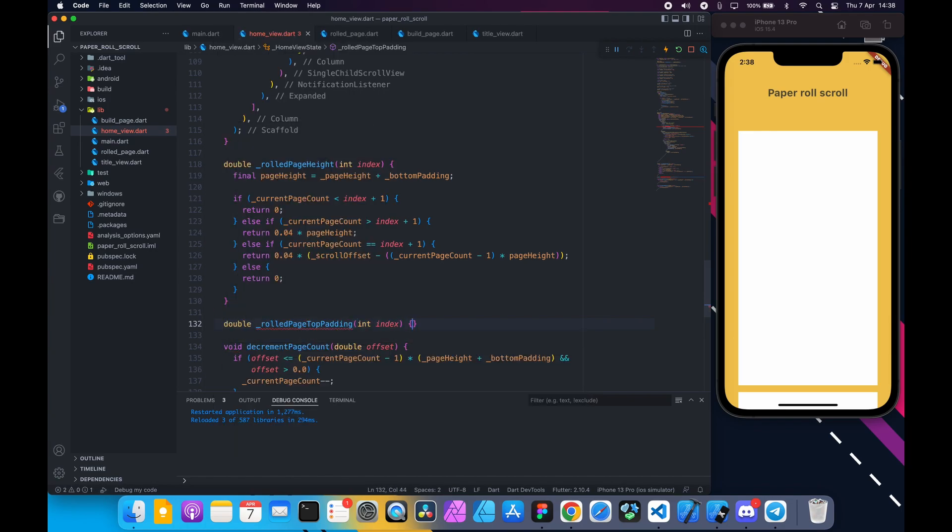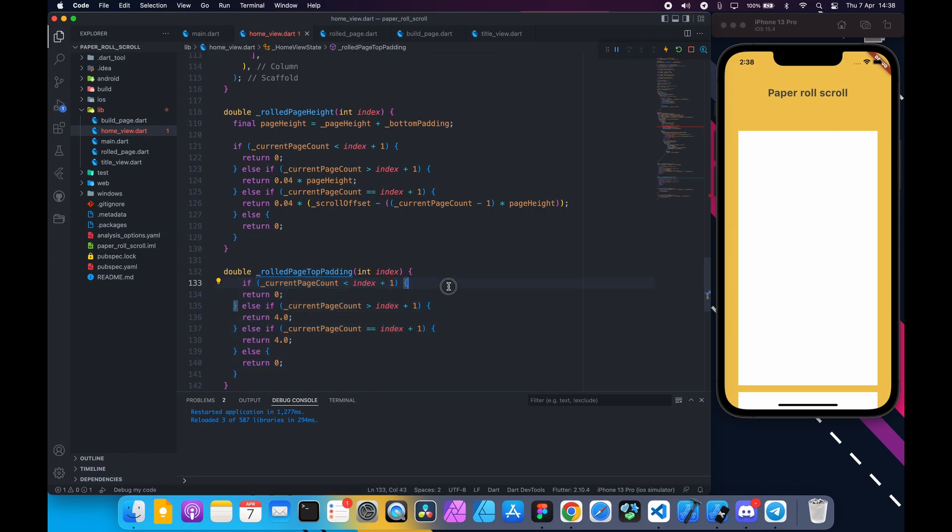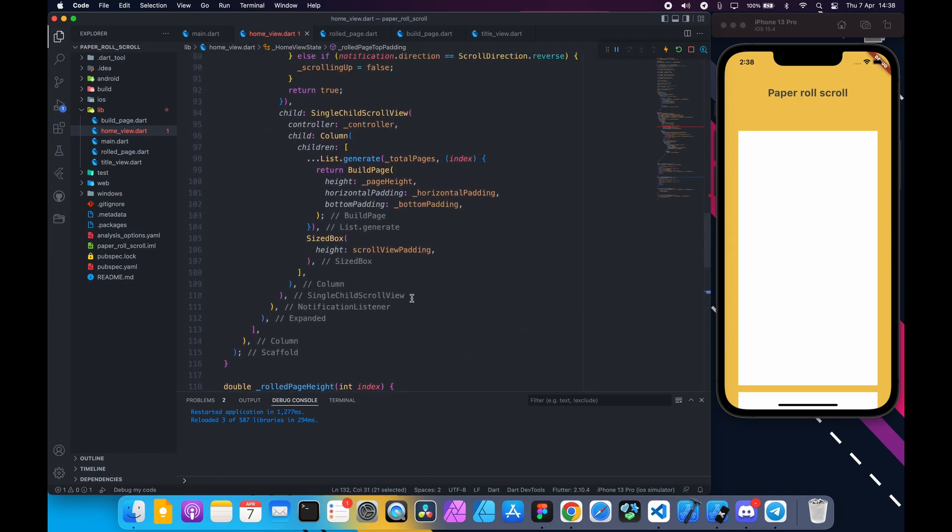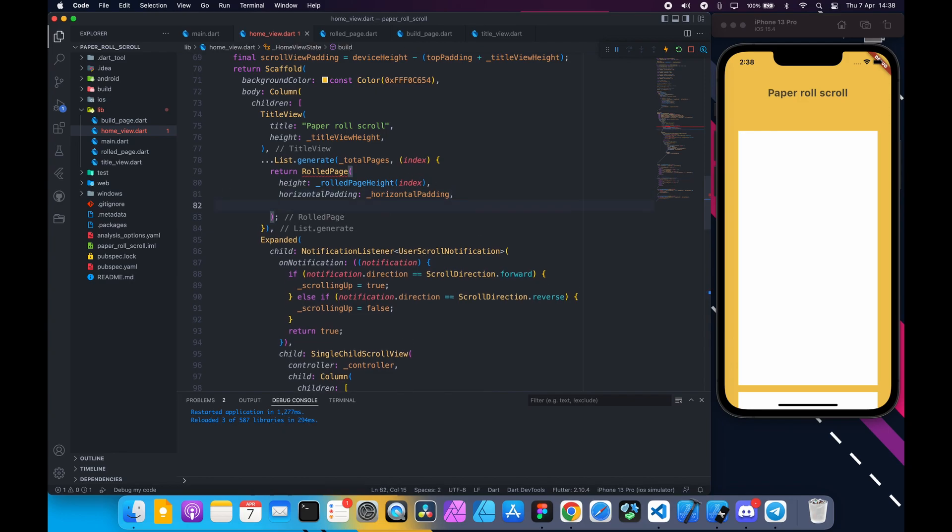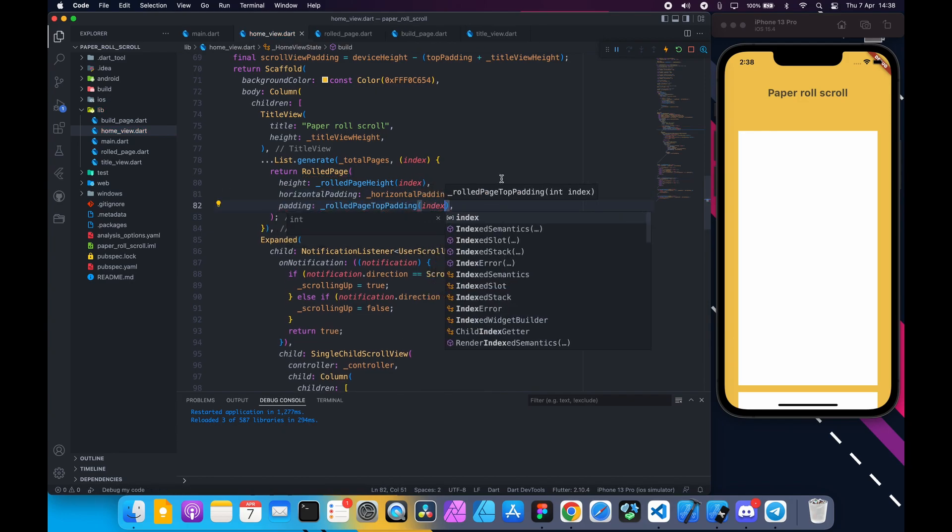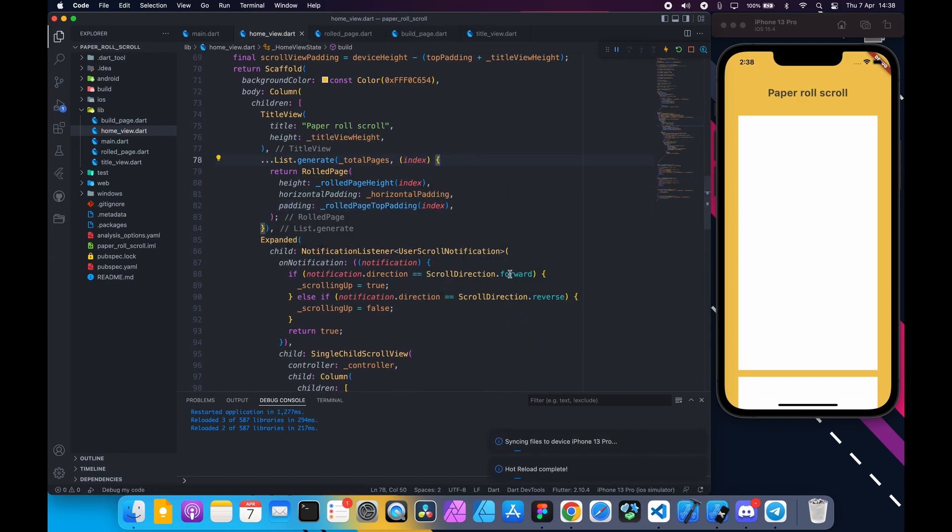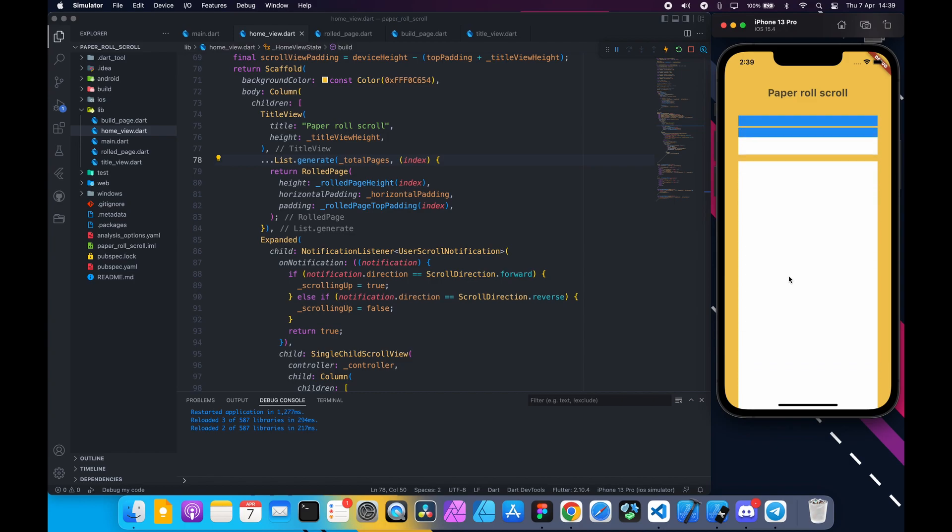Back to home view at the bottom here create a function that will return top padding based on current page count. Write this logic inside this function. This is just to check if current page has been scrolled or is scrolling, then return four. Reload the app and you can see it's now separated.